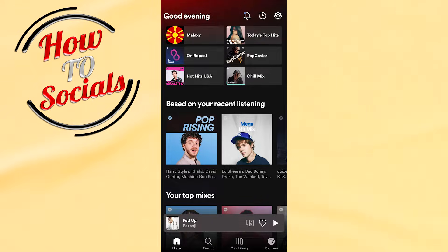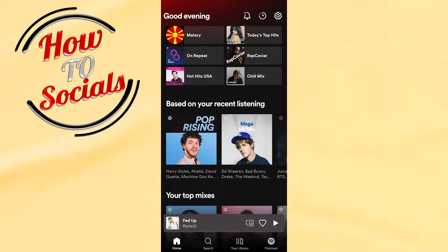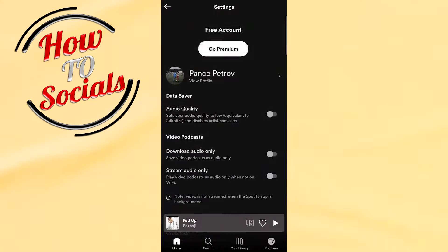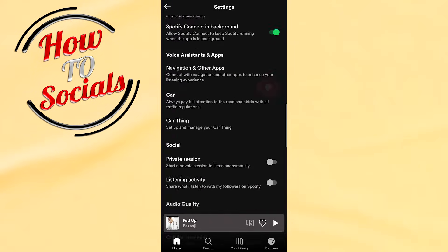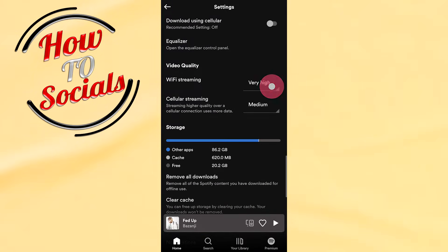In this video I will show you how to change your Spotify country location. First, you need to go to the settings bar on your upper right side and then scroll down.